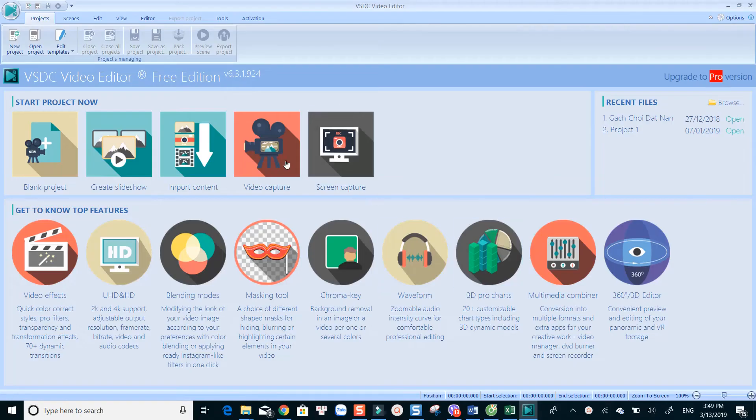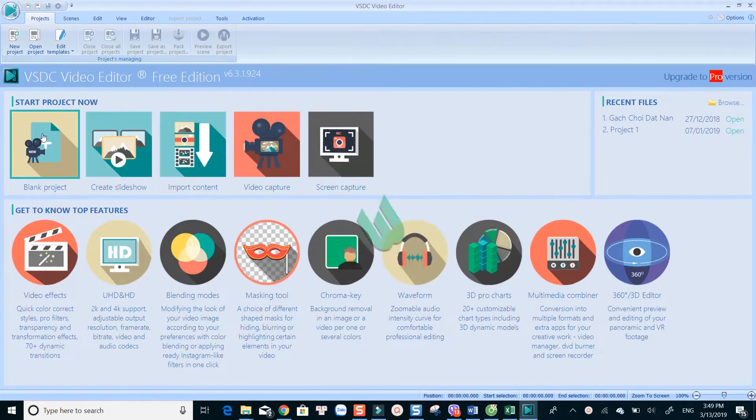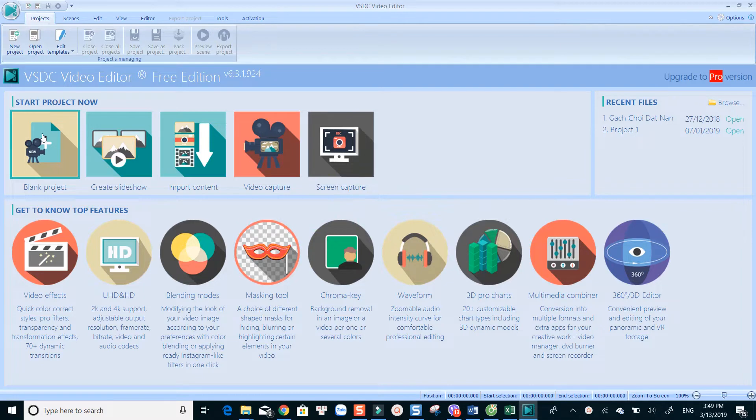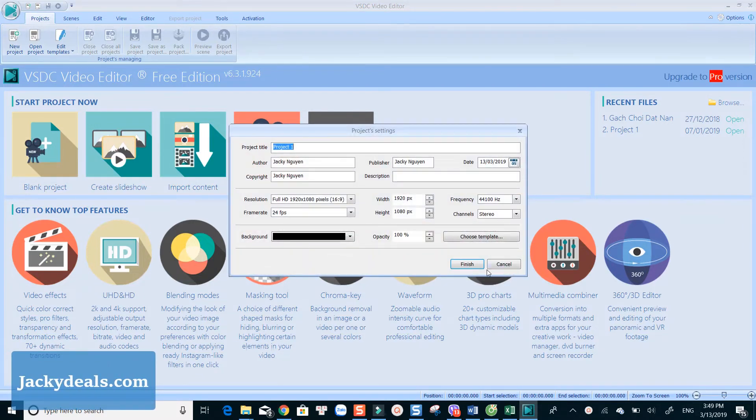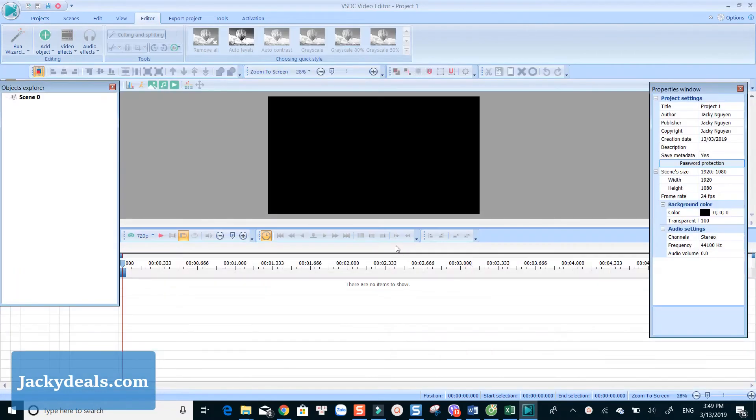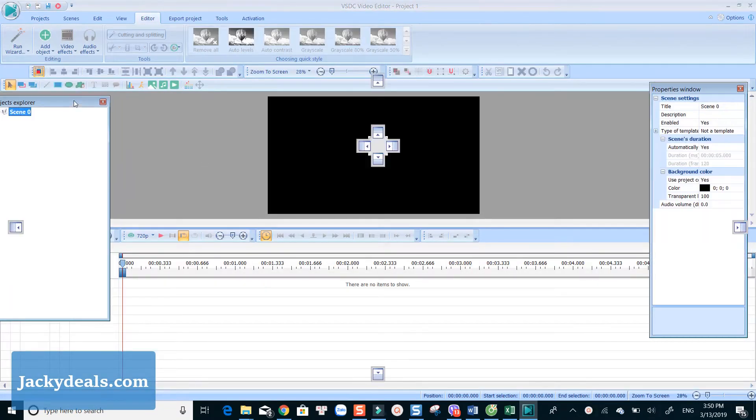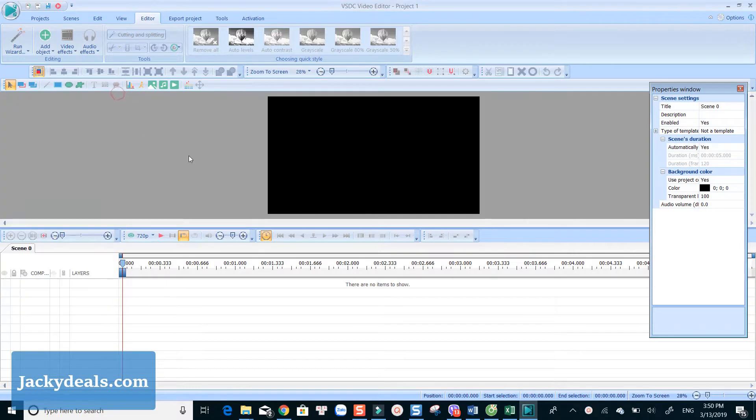Coming up next in number 3 position is VSDC Free Video Editor. This program is not as easy to use as Filmora. The interface looks a little bit strange compared to other classic timeline video editors you normally see on the market. However, the good thing is this program is 100% free to use.